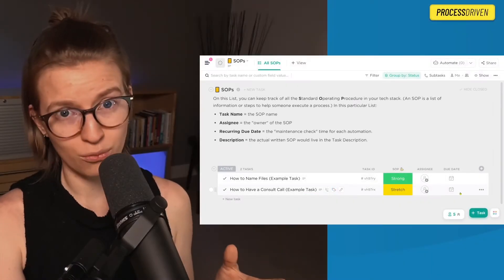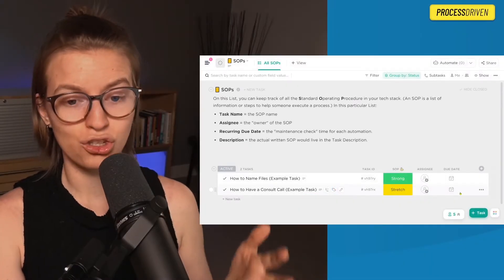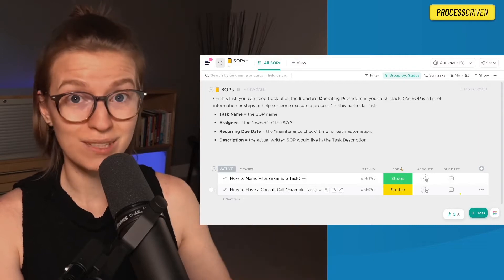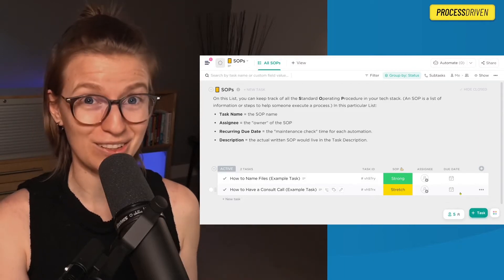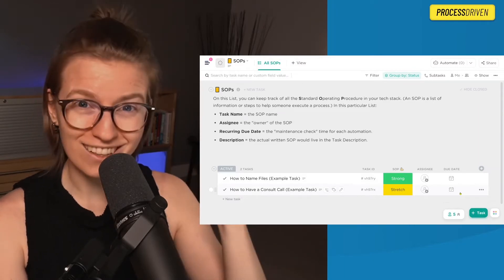Every single process in your business should be updated regularly, and regularly is going to differ a little bit depending on what process we're talking about. If it's a daily process, regularly might mean updating it every few weeks. If it's an annual process, maybe that's every few years.